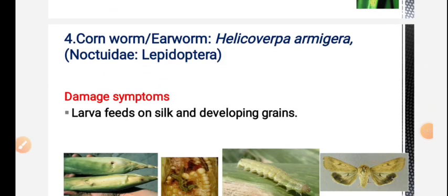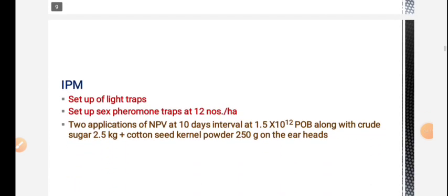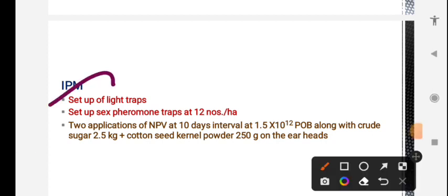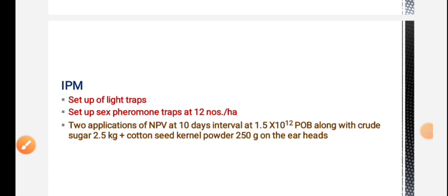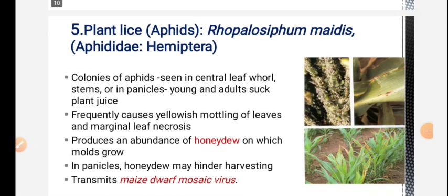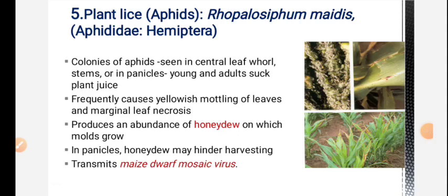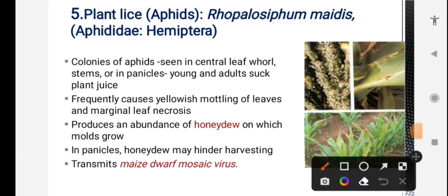Next is corn worm - Helicoverpa armigera. This pest attacks grains, cob and leaves. IPM includes setting up light traps in the field and setting up of sex pheromone traps to control Helicoverpa armigera, and two applications of Nuclear Polyhedrosis Virus (NPV).